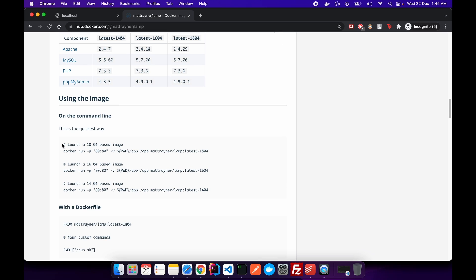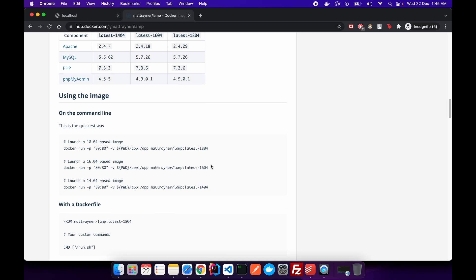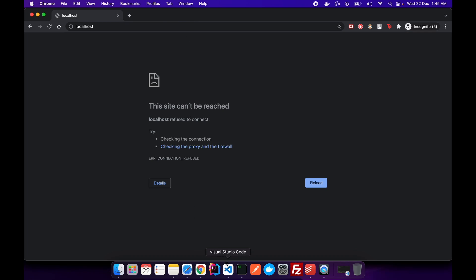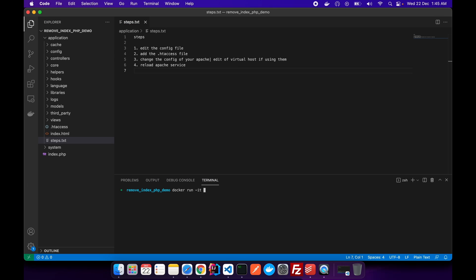Everything is documented so it won't be difficult for you. Also, mention in the comments if you want me to create a Docker series — I'd be happy to do that. The Docker command I'm writing is: docker run -it, where -it means we start the container interactively, and -p attaches the port. Port 80 on the host machine will communicate with port 80 of the container.